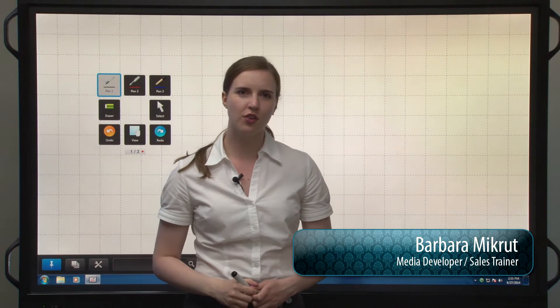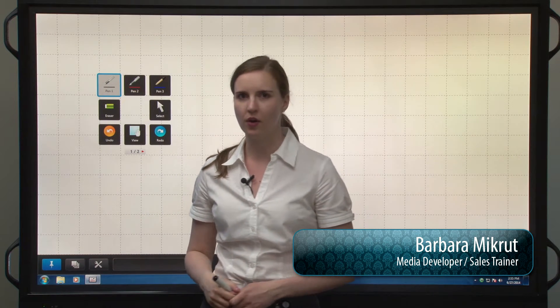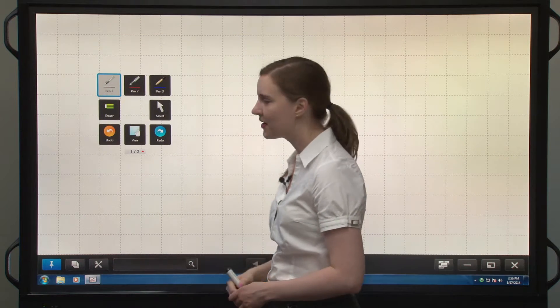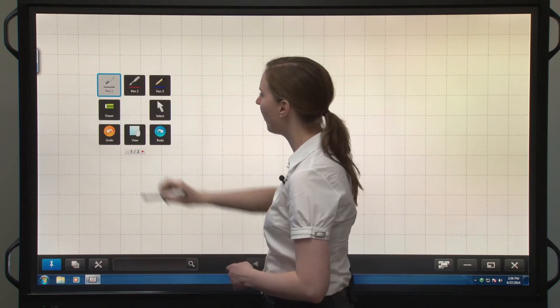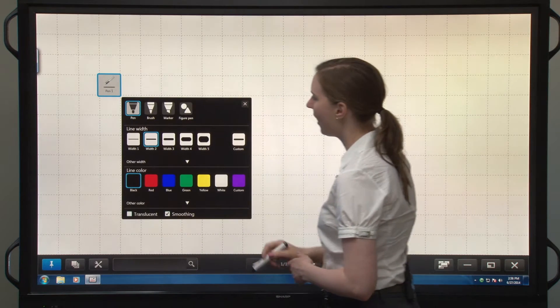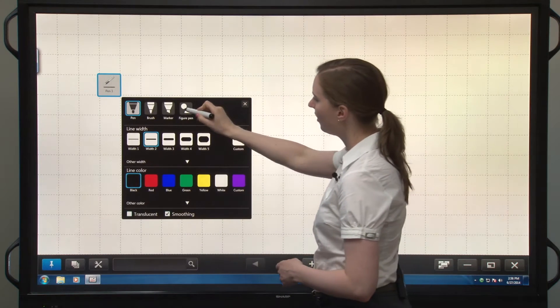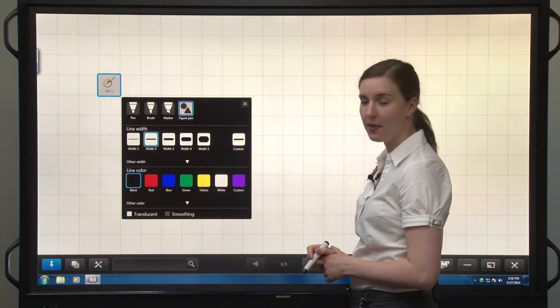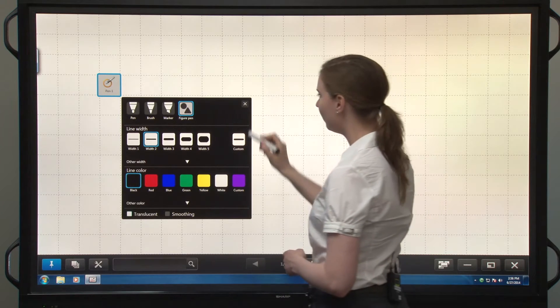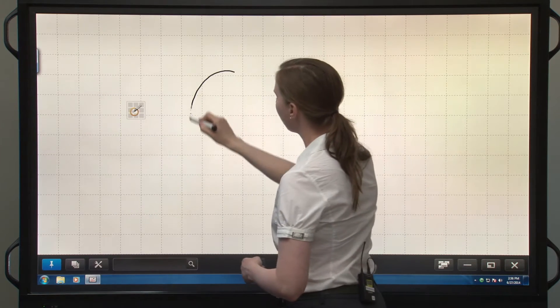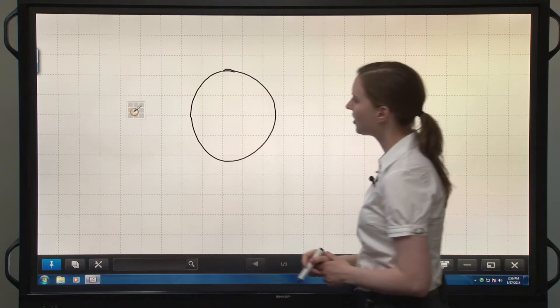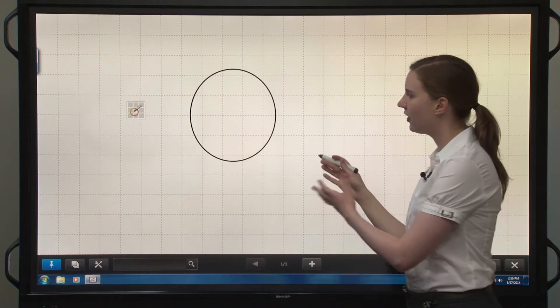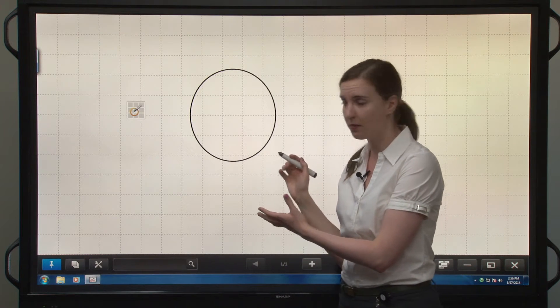There are two ways you can draw shapes in Pen Software 3.0. One is the pen tool that you can find through tapping on the pen. You'd find the figure pen within the pen tool and draw a shape which is then converted into a perfected shape.